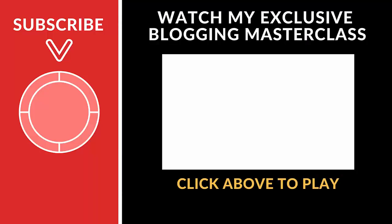Please take a quick second to subscribe to my channel and click on the next video to watch my exclusive blogging masterclass from 0 to 1 million monthly visitors. In this masterclass, I reveal exactly how I built my blog to over 1 million monthly visitors in less than 18 months.